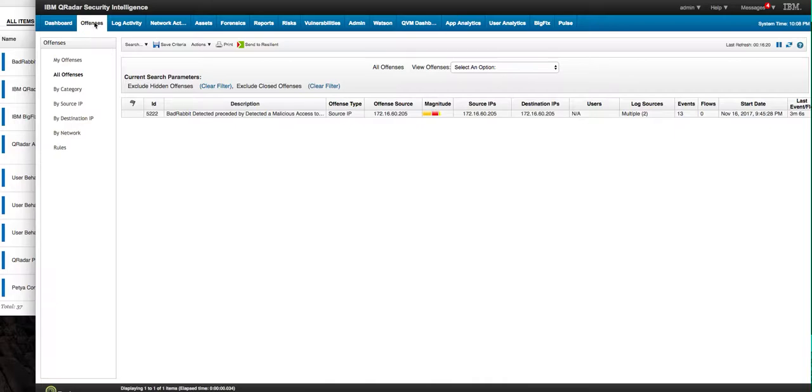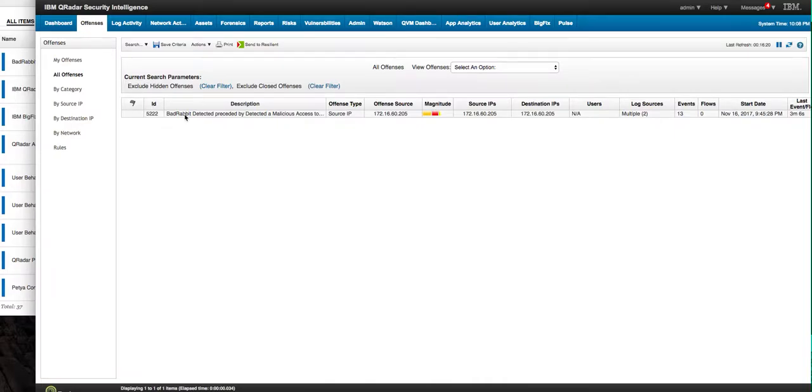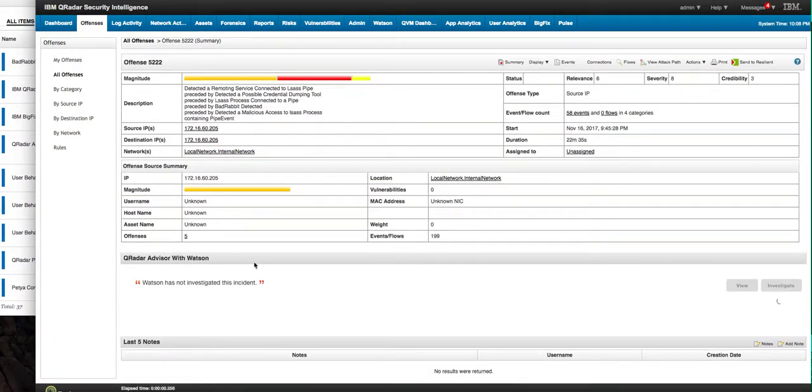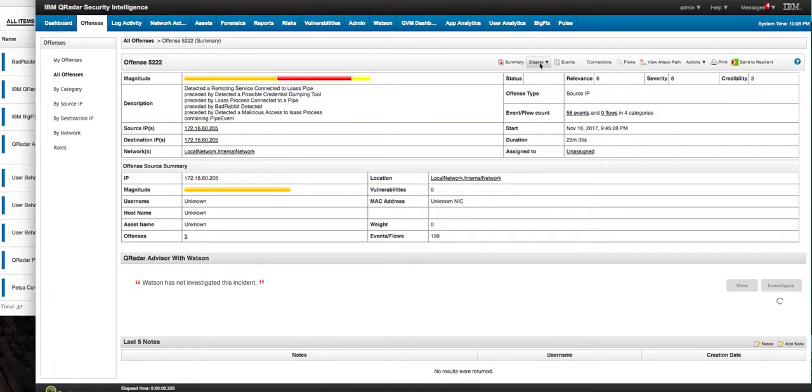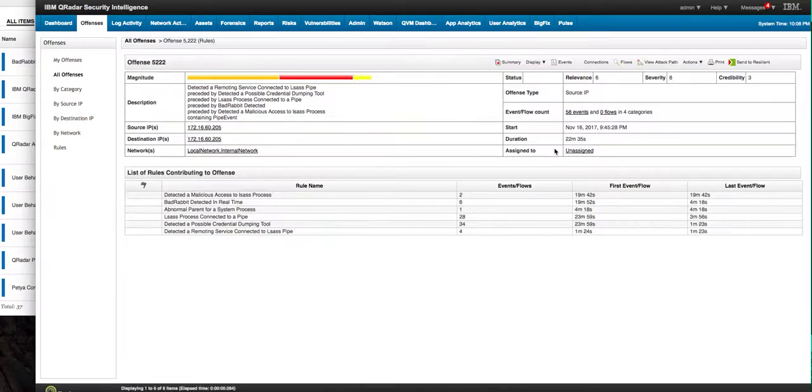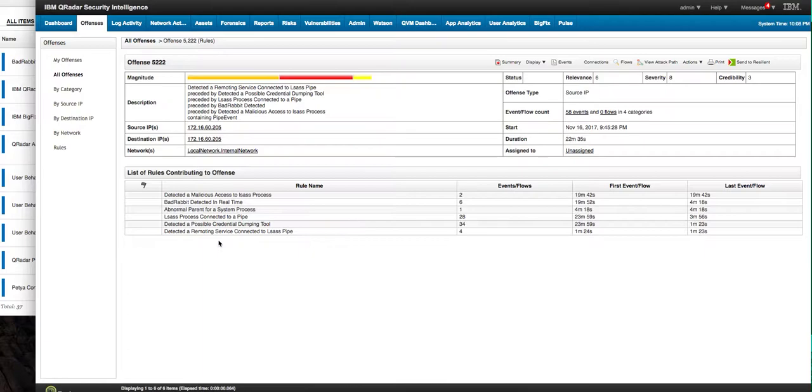and if we go to the offenses tab we see our nice first bad rabbit offense we can actually display the rules and these are the actual rules that contributed to the offense